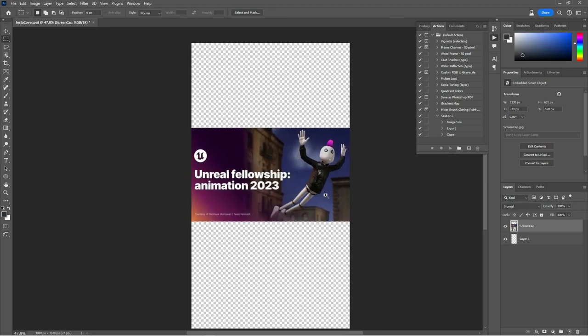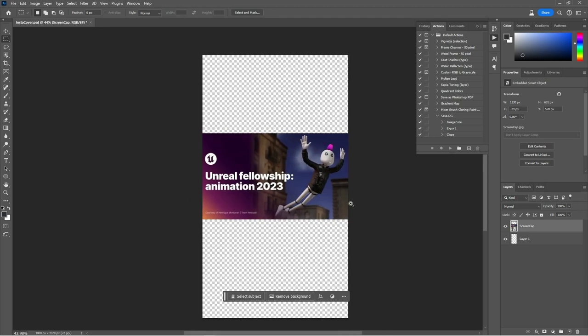Hello, I would like to show you how to use the Generative Fill feature from Photoshop, the new Photoshop Beta. I have this screen capture that I want to make vertical to post on Instagram.